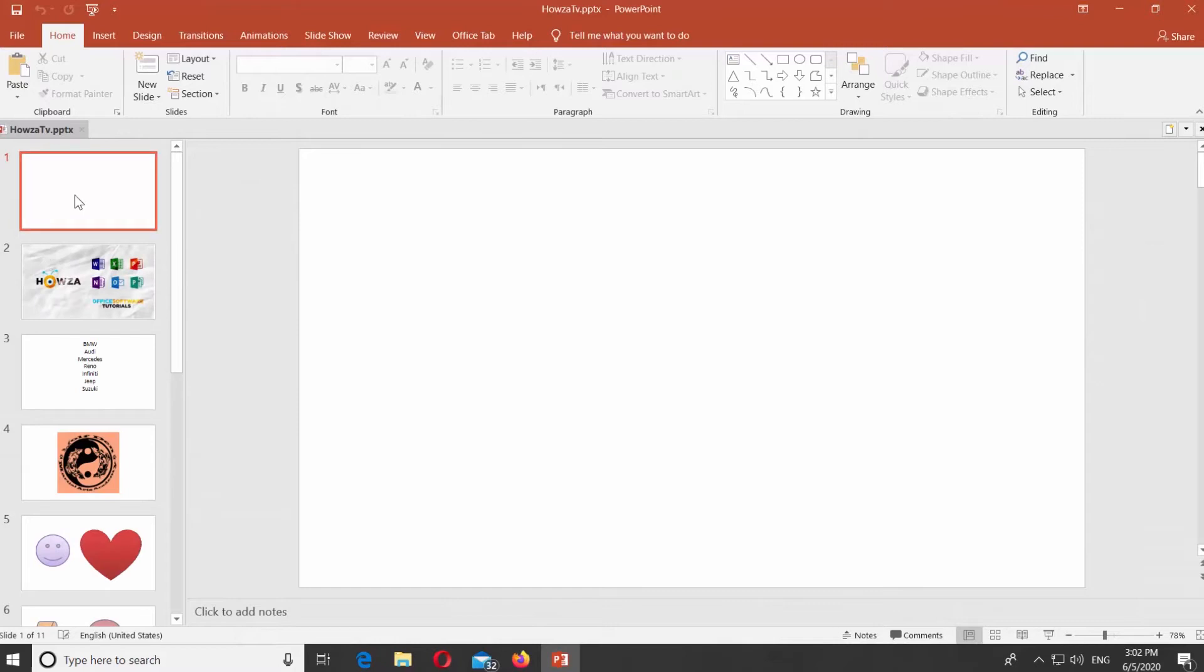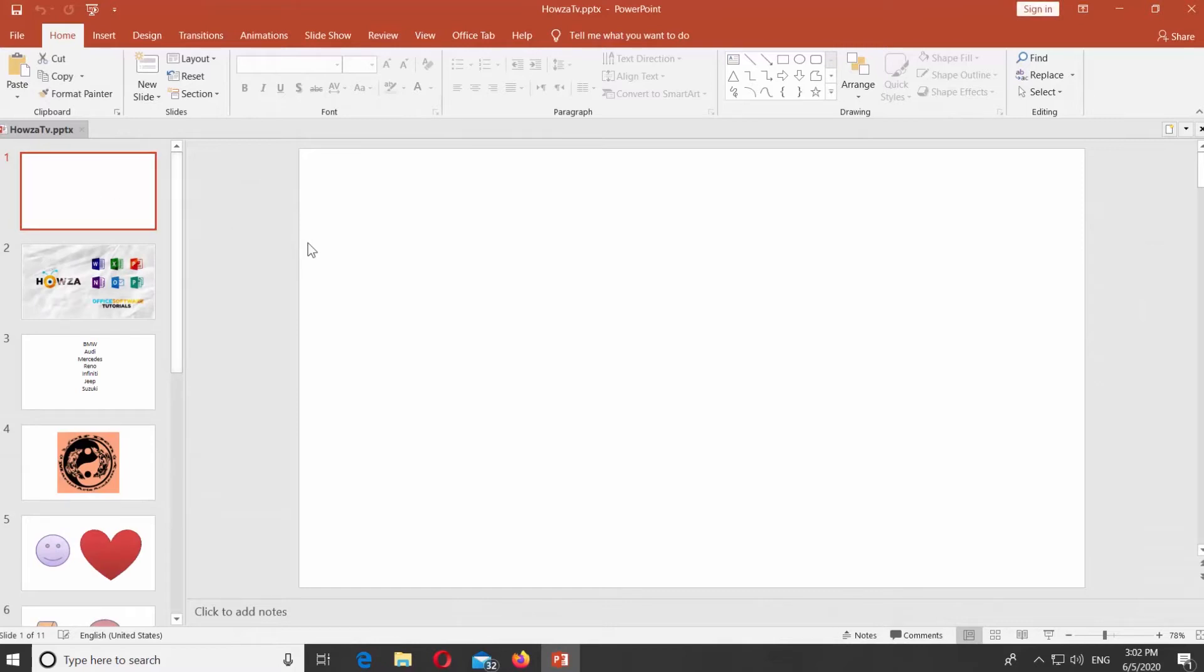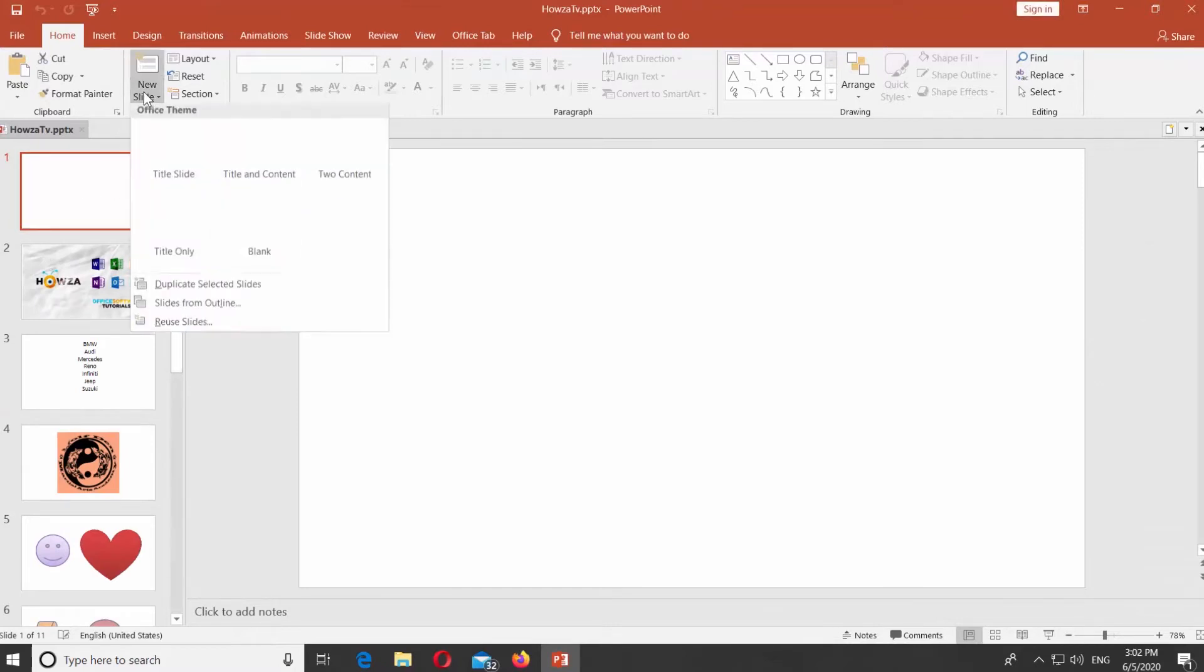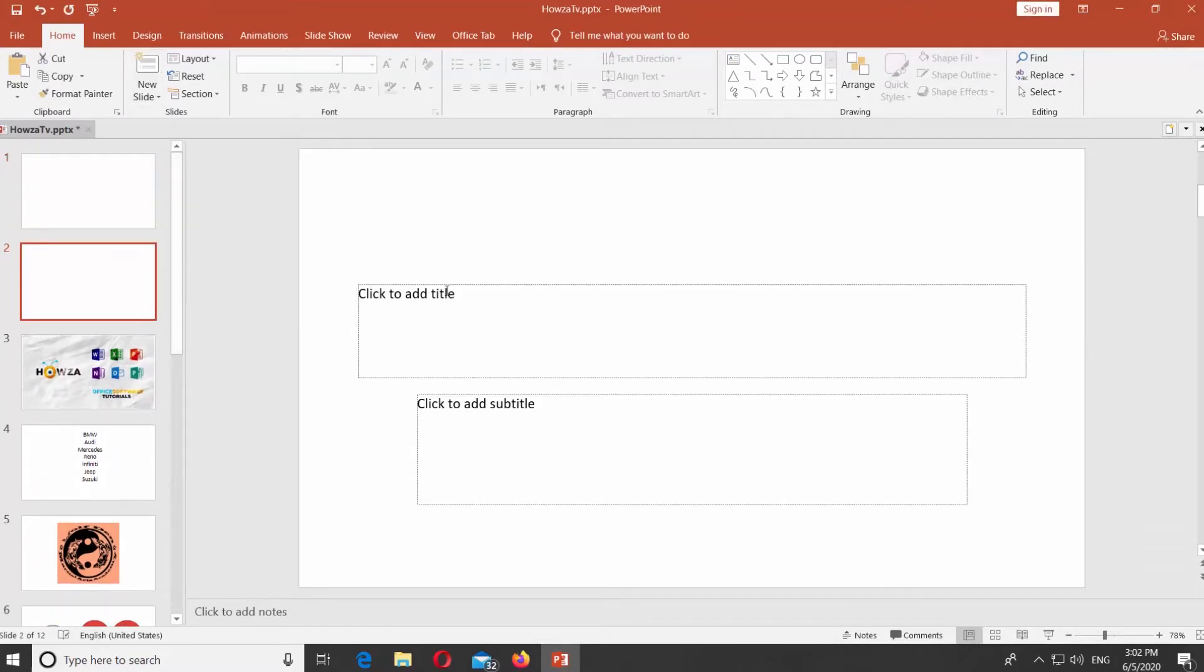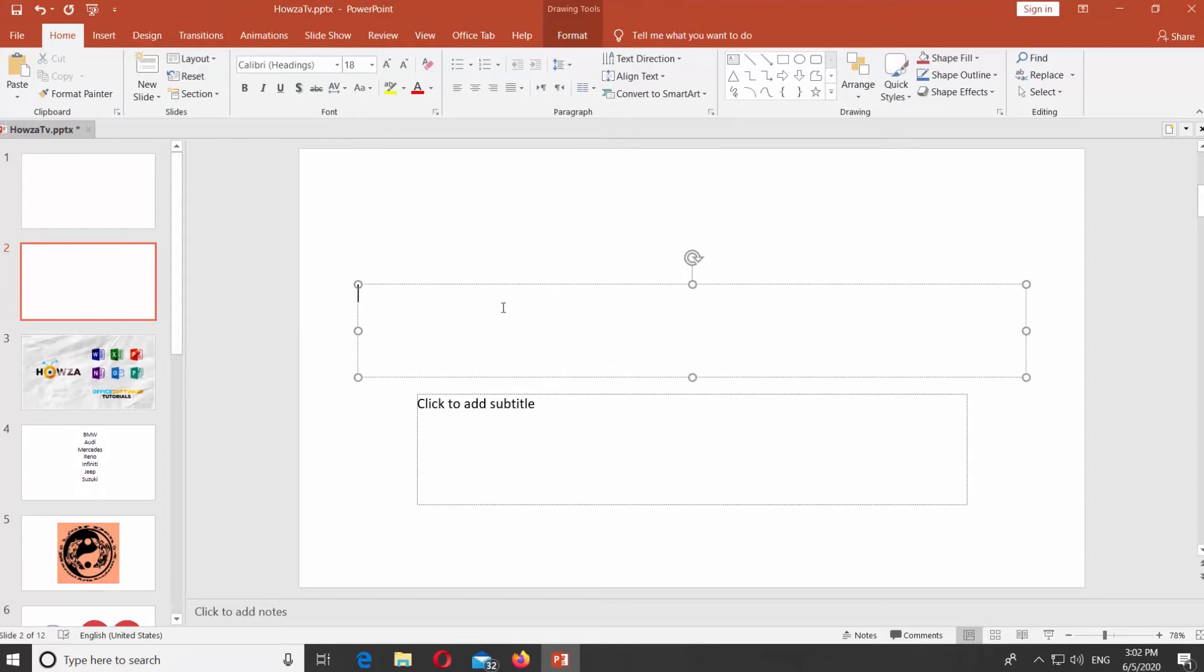Open PowerPoint. We will create a title slide. Add the text.